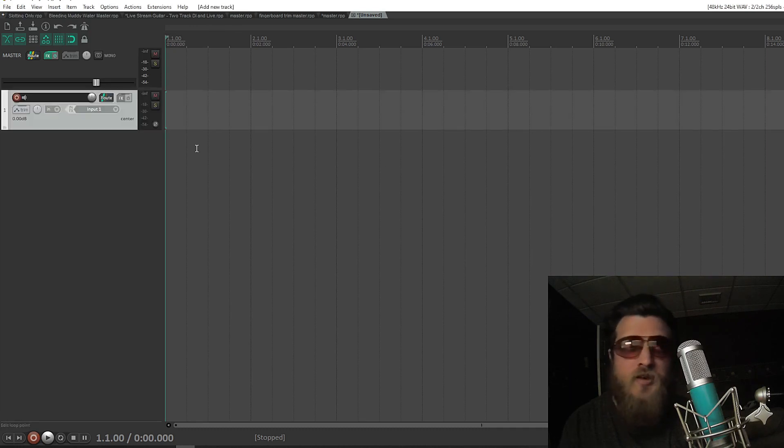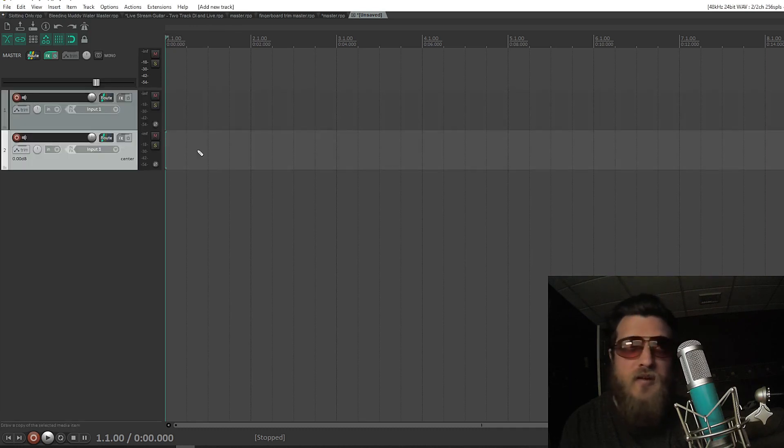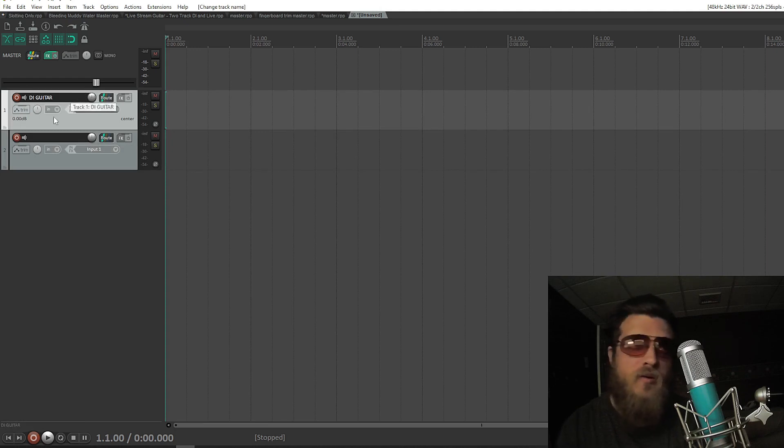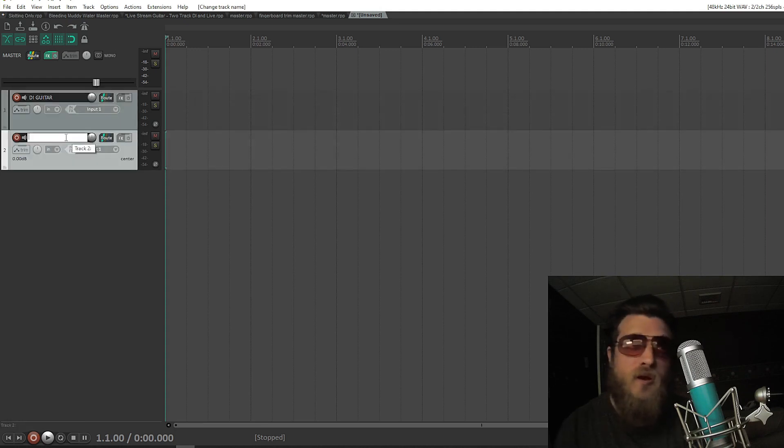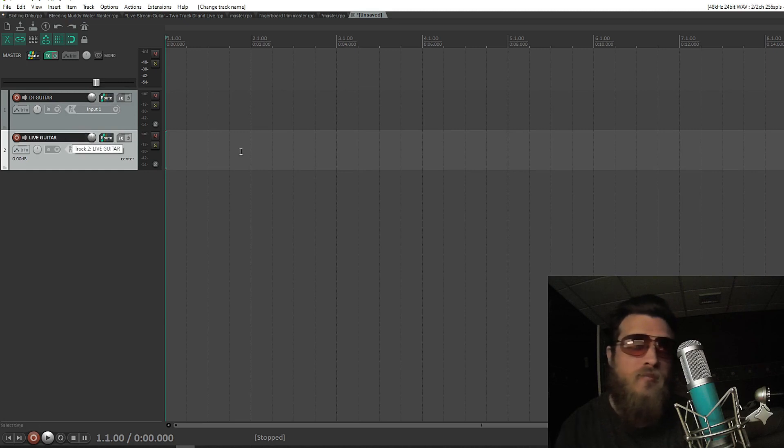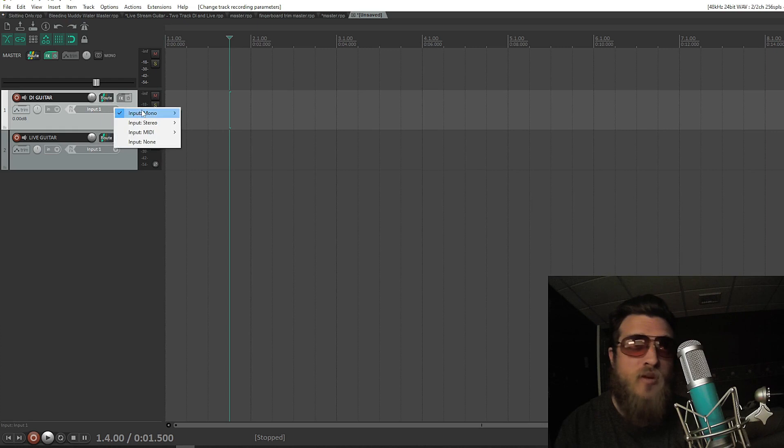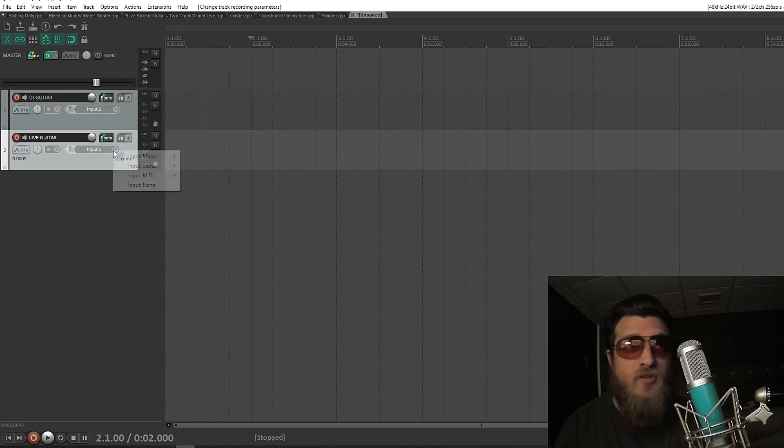Now hit Control-T and T again to make two separate tracks. The first track, I'm going to label DI Guitar. The second track, I'm going to label Live Guitar. My guitar's plugged into Input 2 on my interface, so on DI Guitar, I'm going to select Input 2. On Live Guitar, I'm going to select Input None.